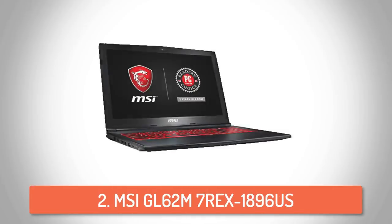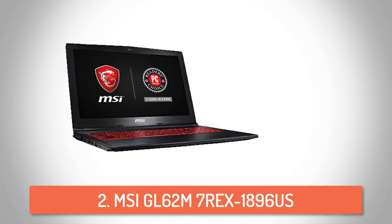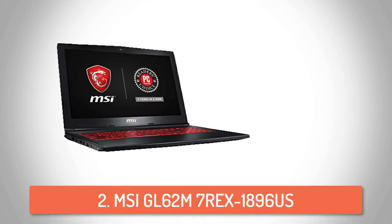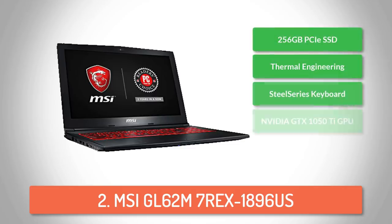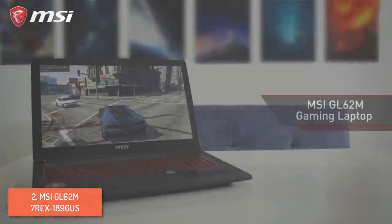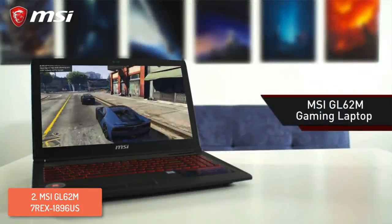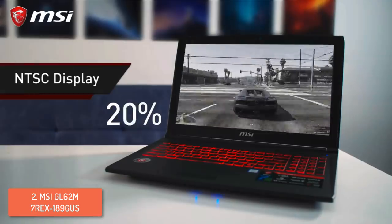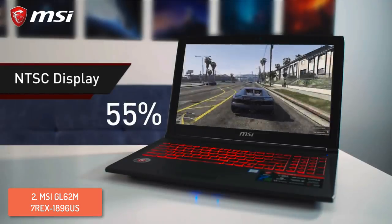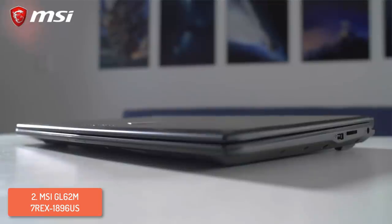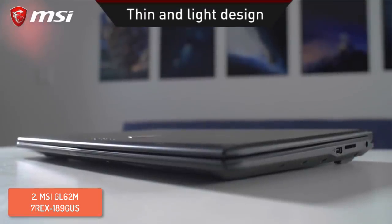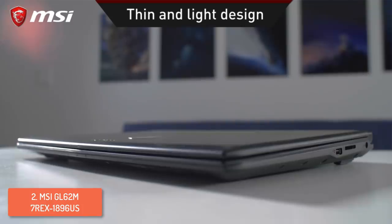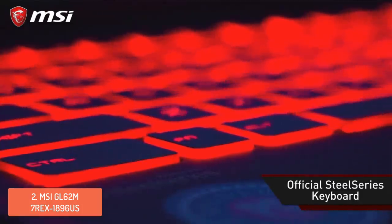Next up, at number 2 we have the MSI GL62M. The MSI GL62M combines an i7 processor, 128GB SSD, 1TB hard disk, 8GB of RAM, Nvidia GTX 1050 Ti, and a 15.6-inch IPS display in one piece for a price lower than $1000. So, from the very beginning, you know that this laptop should be on everyone's list.